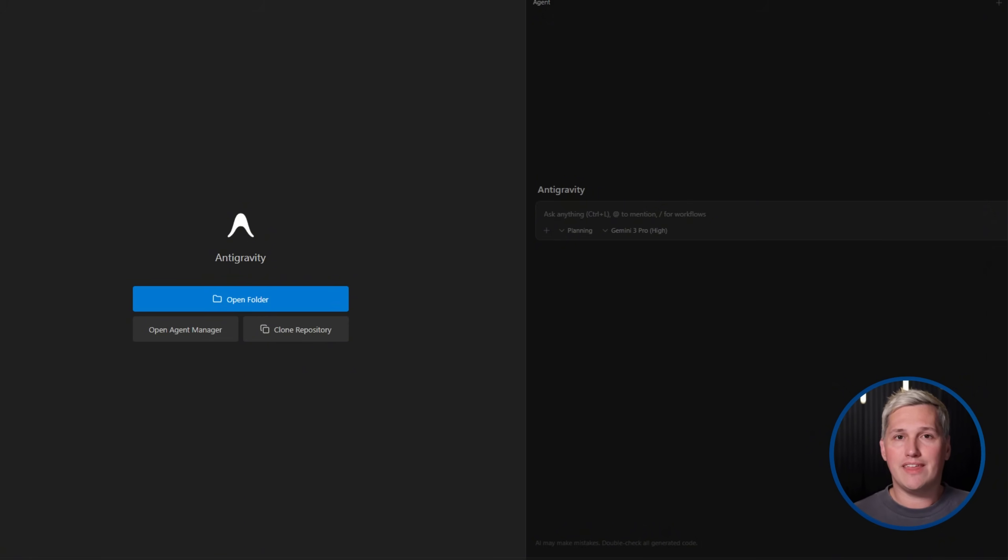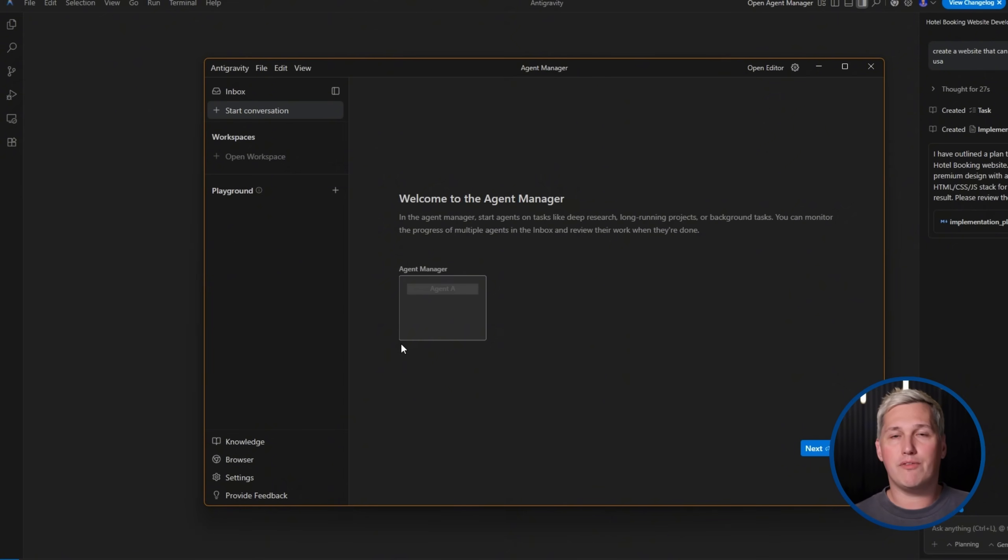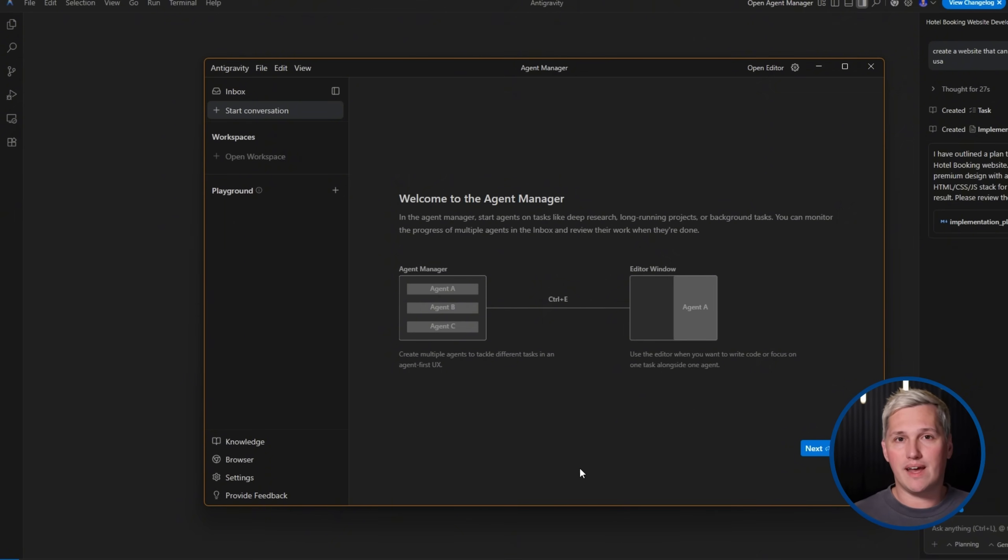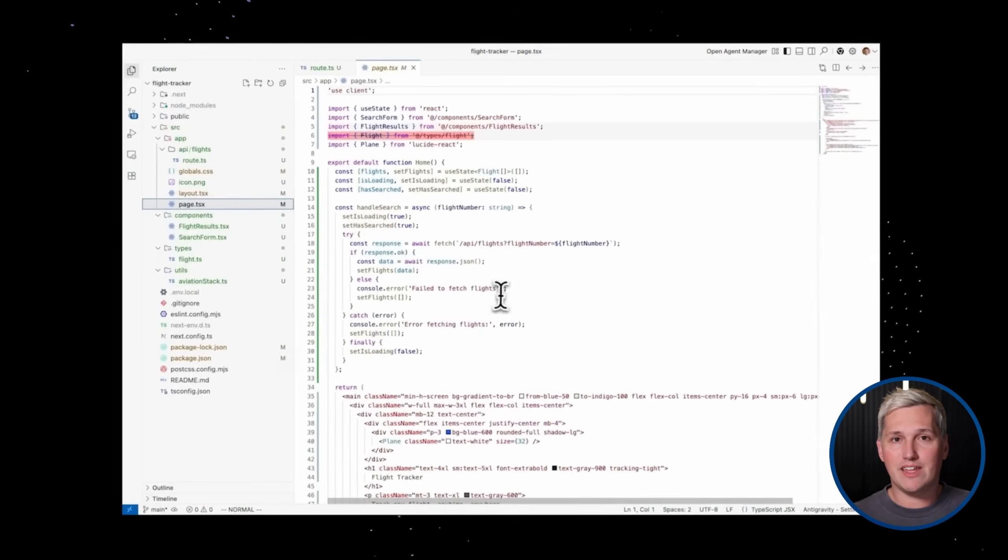But the real magic is in the manager view. This is mission control for your AI agents. You can spin up multiple agents working on different tasks simultaneously. Each agent has access to your editor, your terminal, and even your web browser. They work autonomously while you monitor their progress and step in when needed.